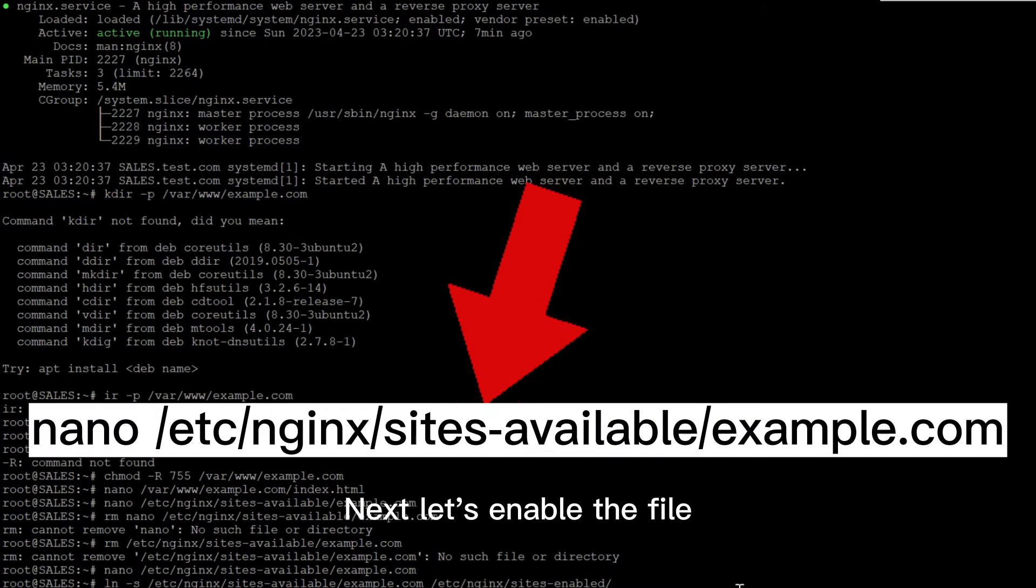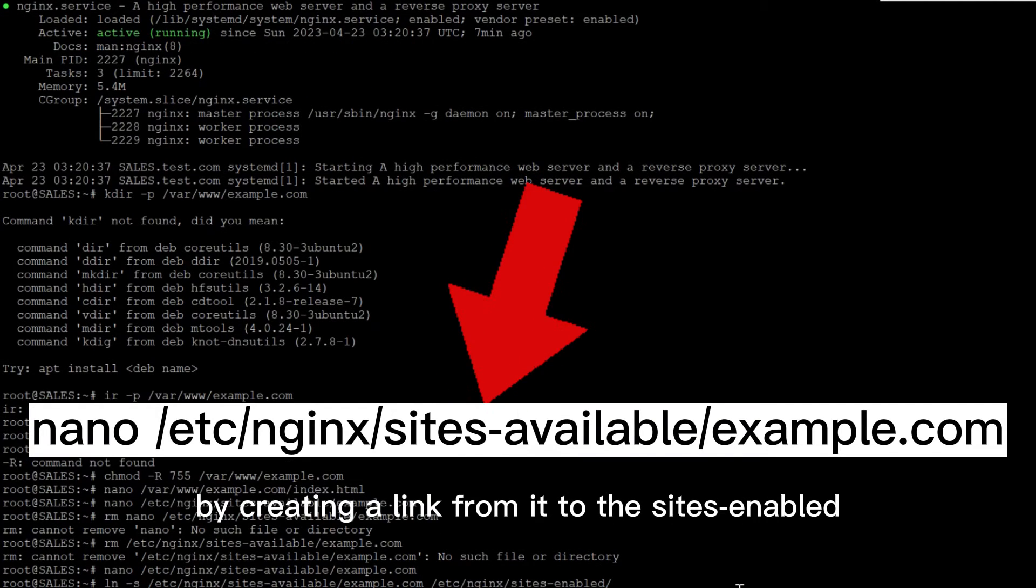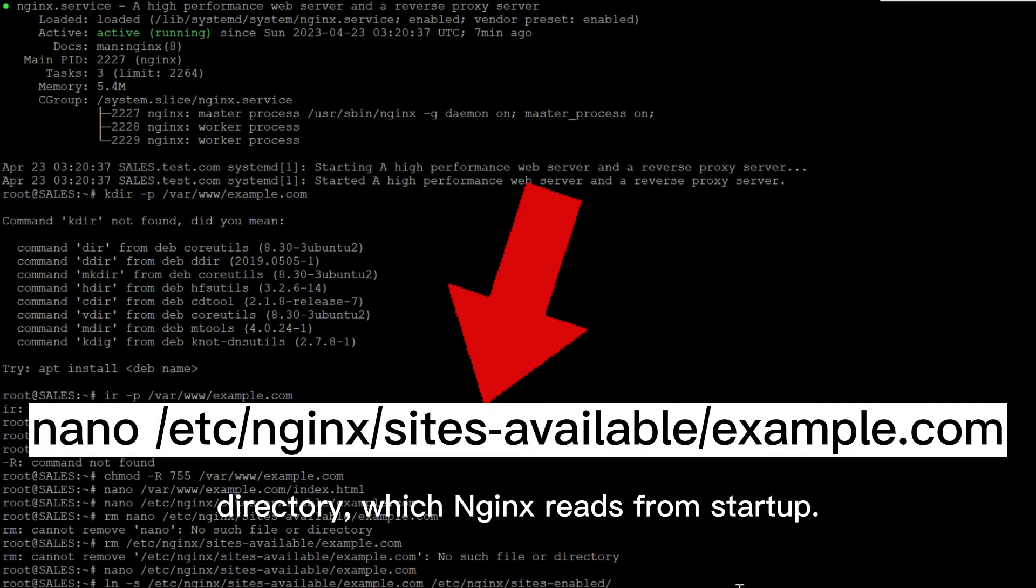Next, let's enable the file by creating a link from it to the sites-enabled directory, which Nginx reads from startup.